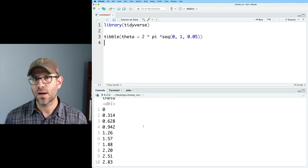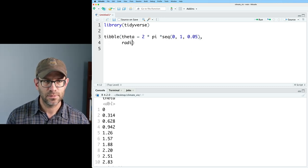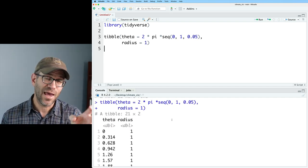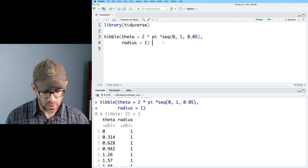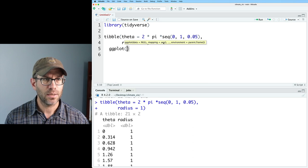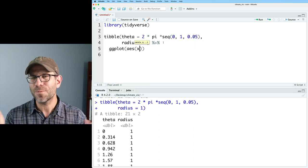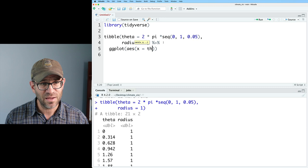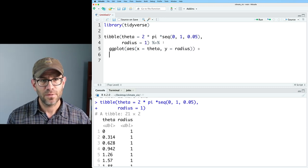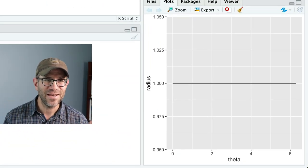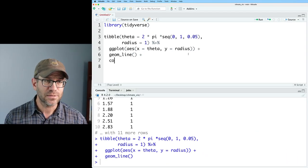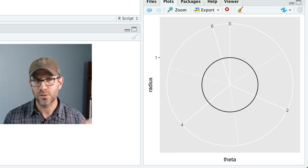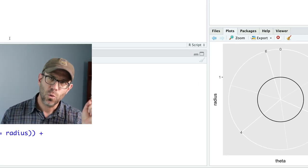Now we see we've got that theta column. We can add a column radius and make it 1, so now we have the polar coordinates. If we were to plot this using ggplot with theta on x and radius on y and geom_line, we get a straight line. As we saw in previous episodes, adding coord_polar converts these values into a circular format. But I want to make a circle without using coord_polar, so I'm going to go ahead and remove that.